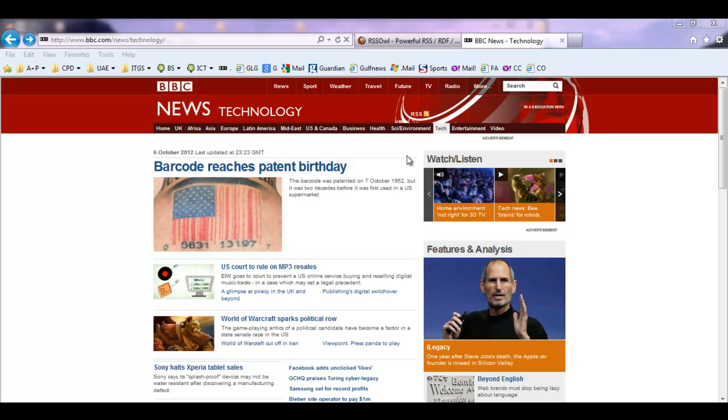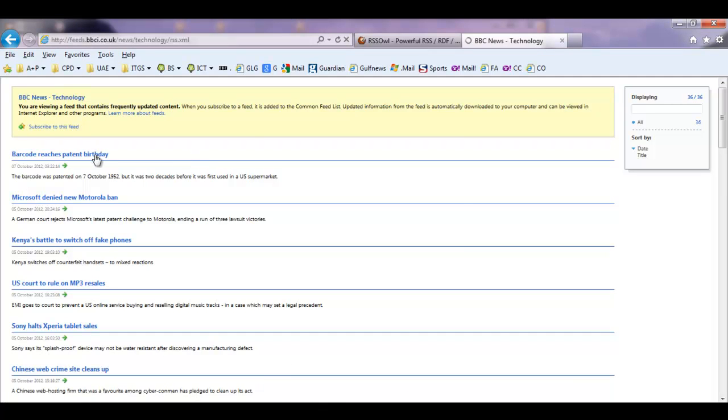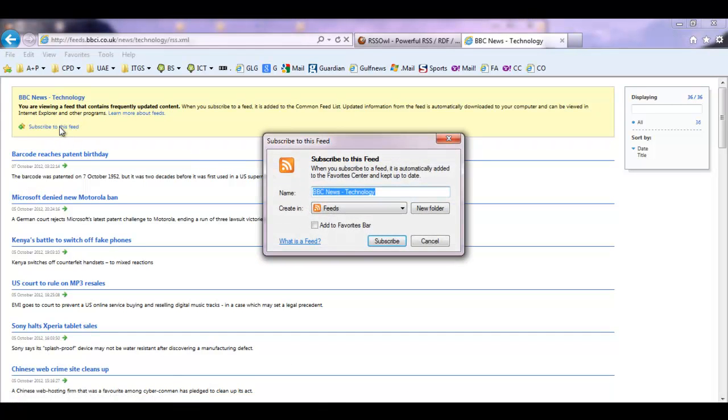I've come to the BBC News Technology website and you can see here at the top you have the RSS icon. You simply click on the icon and then you can subscribe to this feed.